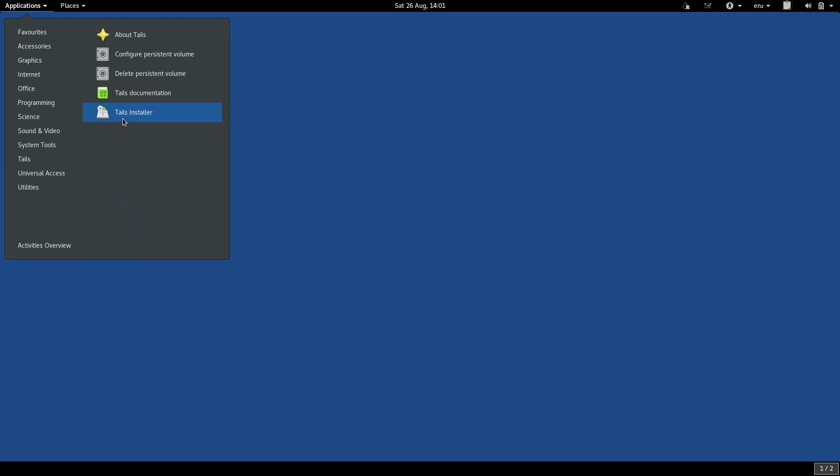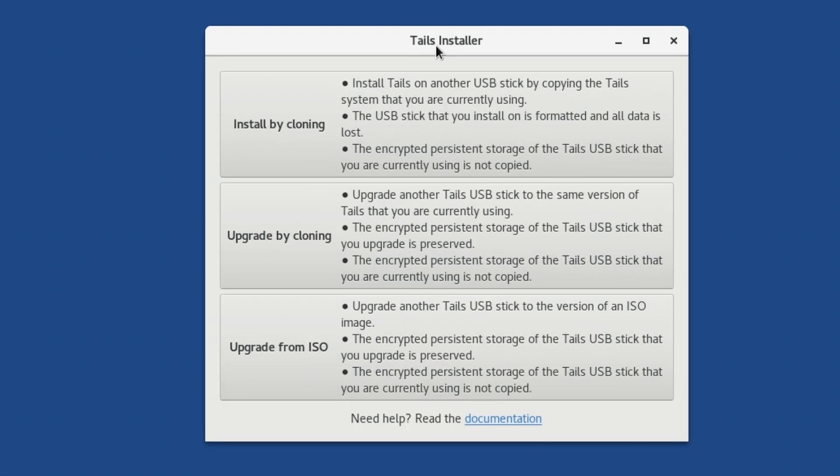Once the TAILS installer window opens, what you want to use is the top option, Install by cloning.